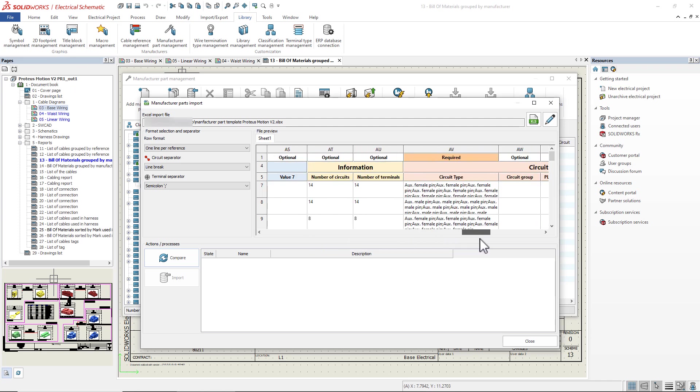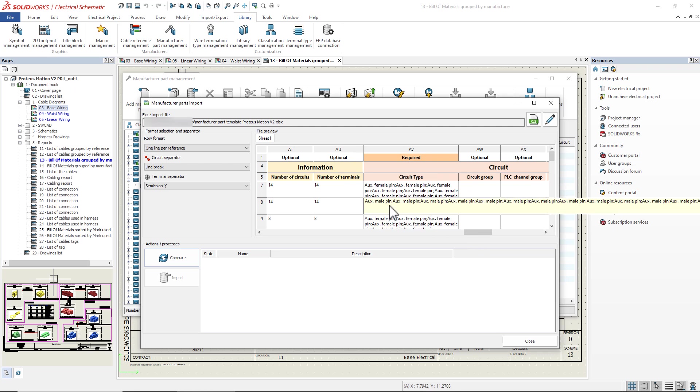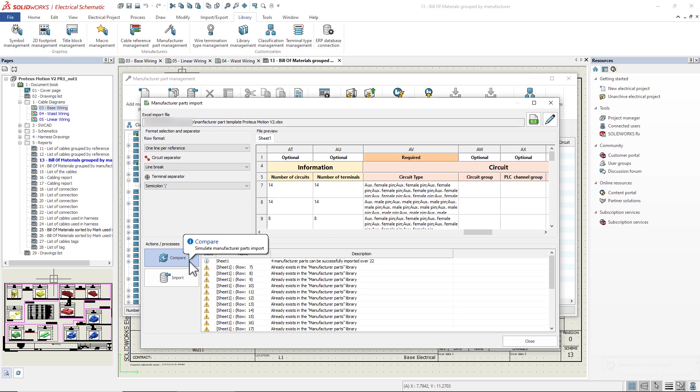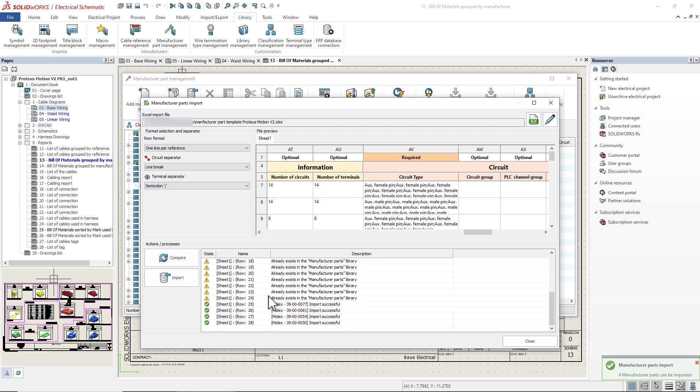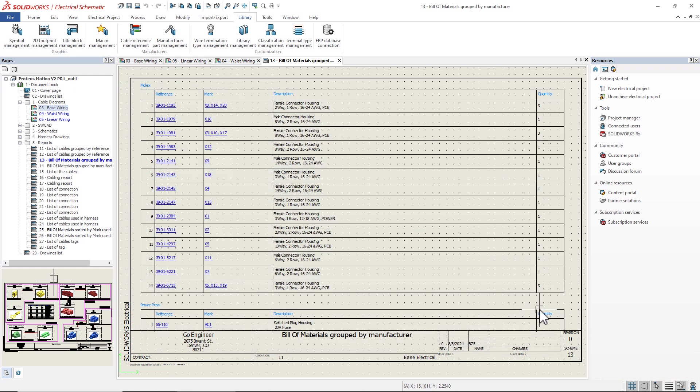With this new import tool, you can quickly add your exact part numbers with all possible properties into your manufacturer part library. The import tool will help verify the content of the Excel file, as well as validate the data, where it will compare and flag any duplicate parts found in your library.